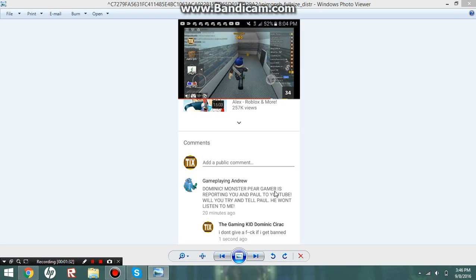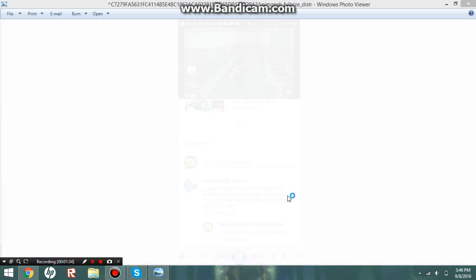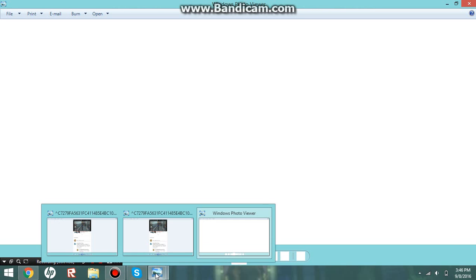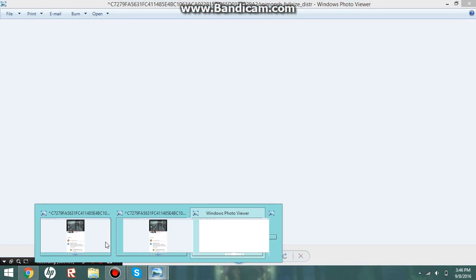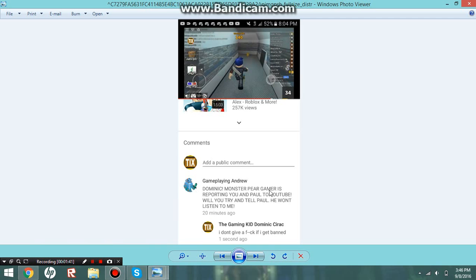Dominic Monster Pair Gamer is reporting you and Paul to YouTube oh my gosh how the heck did I open. Okay wait YouTube will you try and tell Paul he won't listen I have actually been off my iPad and had like no access to YouTube for like two days so that's why.